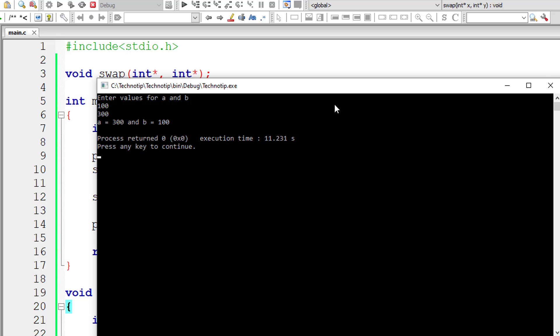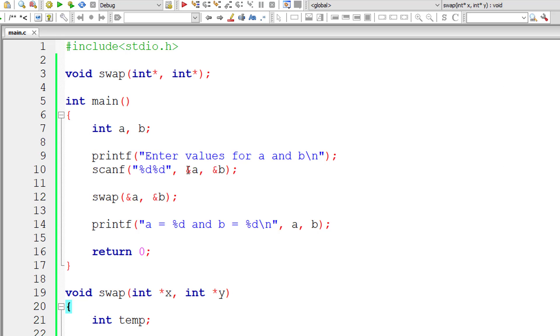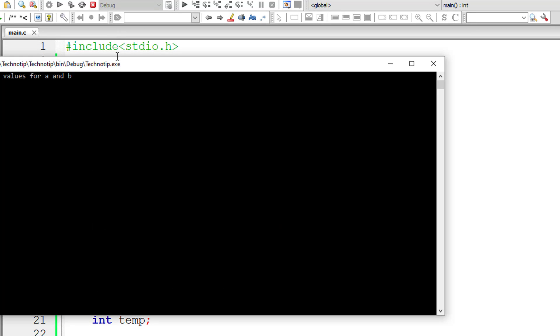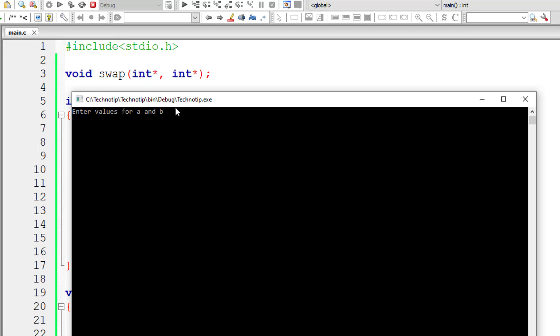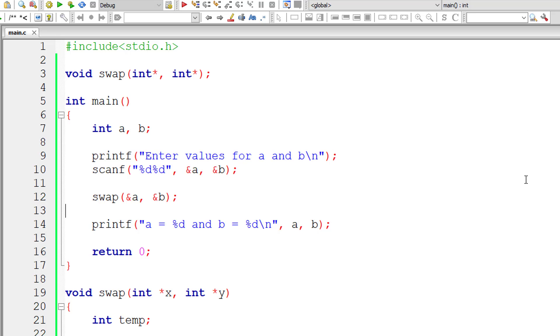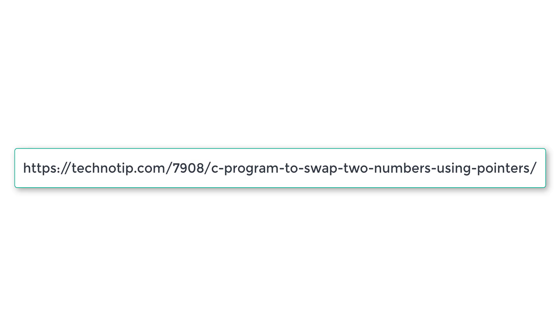Let me show you once again in the code - the first value entered by the user is for a and the second value is for b. Let me run the program once again. I'll give a value as 30 and b value as 20. After execution, it must get swapped - a is equal to 20 and b is equal to 30, and it's working.